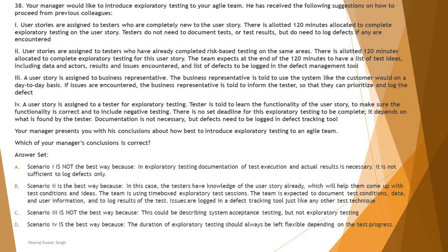Colleague three: a user story is assigned to a business representative who is told to use the system like a customer would on a day-to-day basis. If issues are encountered, the business representative informs the tester so they can prioritize and log the defect. This is not exploratory testing — we don't ask business representatives to do what testers are supposed to do. What's described here is acceptance testing, not exploratory testing.